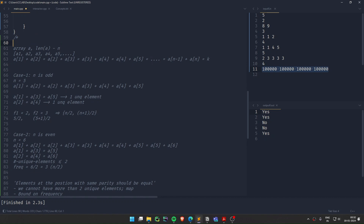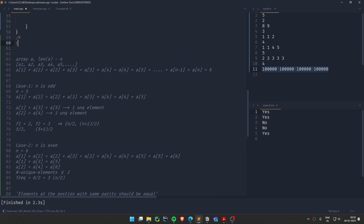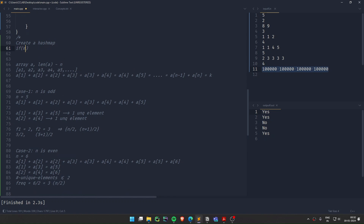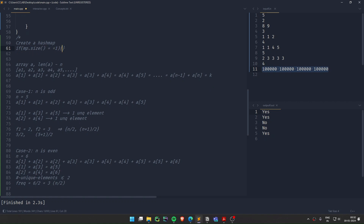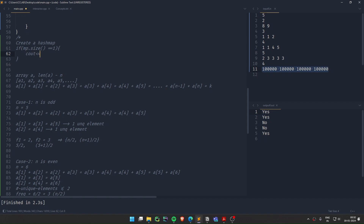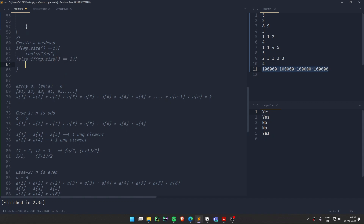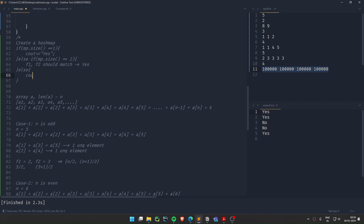Now let's write the pseudo-code. First create a hash map and find the frequency of every element. If map size equals 1, the array can be made good. If map size equals 2, we need to match the frequencies — f1 and f2 should match n/2 and (n+1)/2. If map size is greater than 2, print no.